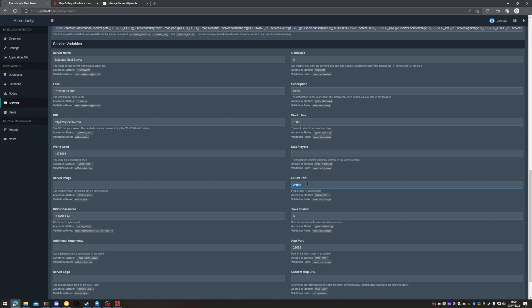Archon port will be set at 28016. Archon password will be left as 'change me', but please do set your own password and make sure that it is secure. Save interval — we'll be changing this from 60 to 600, so every 10 minutes rather than every 60 seconds the server will auto save. The reason why is if you have a lot of people on your server or some very intensive plugins, every 60 seconds your server will try to save and cause lag for your players. Set this appropriately.